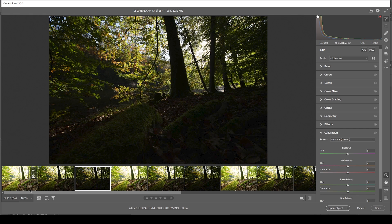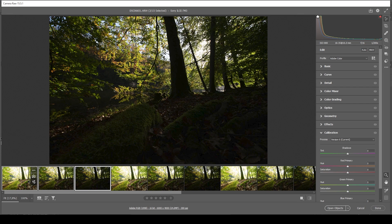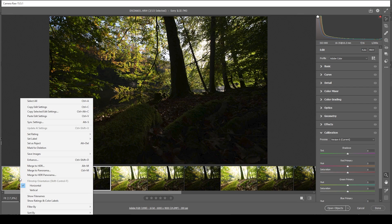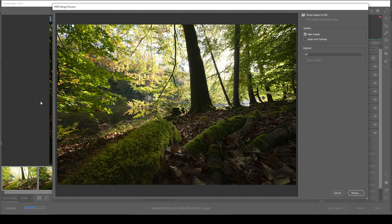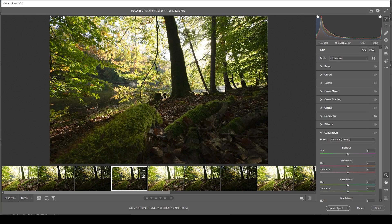What we want to do with these three is to select them all, holding down the shift key and clicking on them. Then right click, merge to HDR. And without changing anything in this window, just hit the merge button.